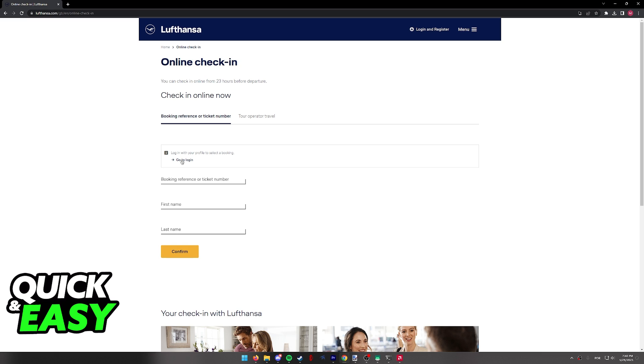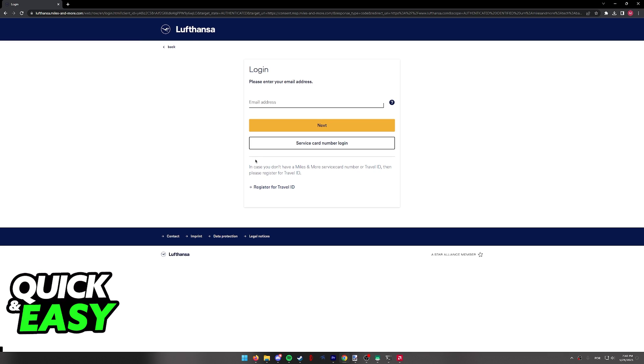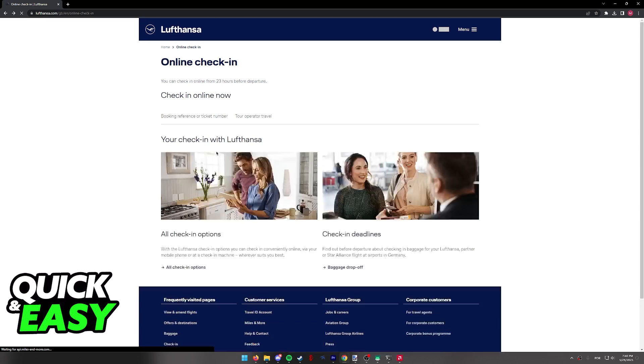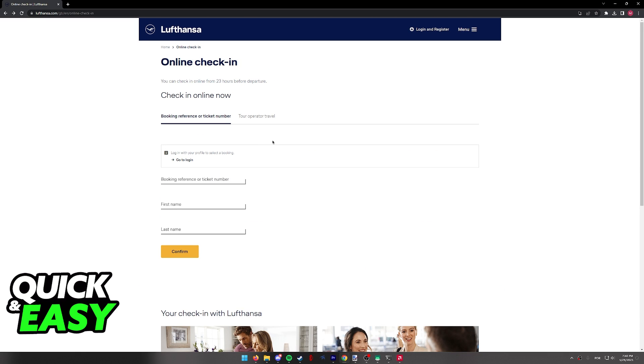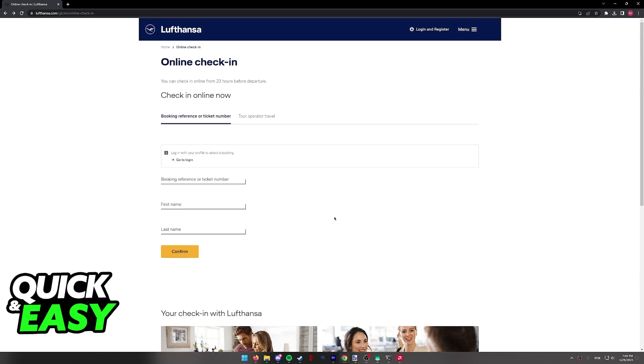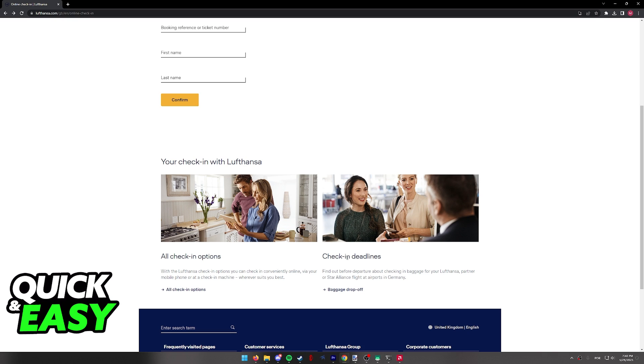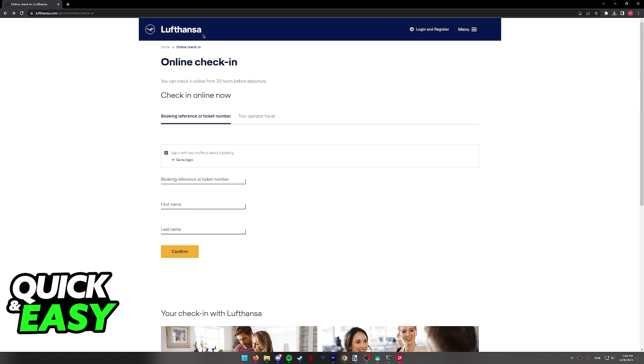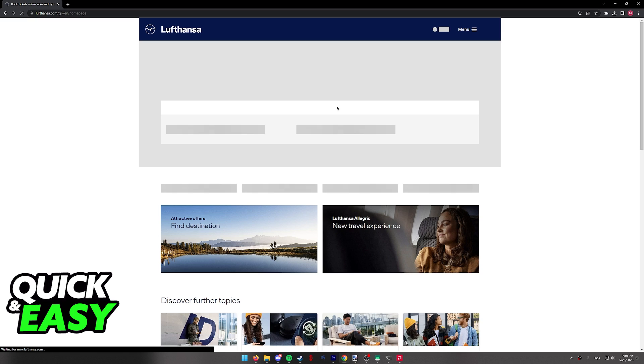You can also simply log in using your credentials to select a booking to check in for. Regardless of which option you pick, as long as you present the valid information, you will be able to check in in accordance to their check-in options and check-in deadlines online through their website.